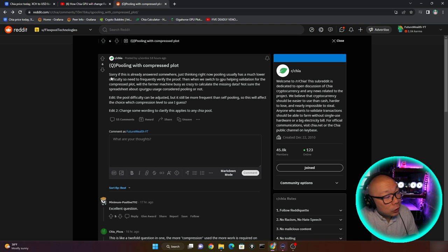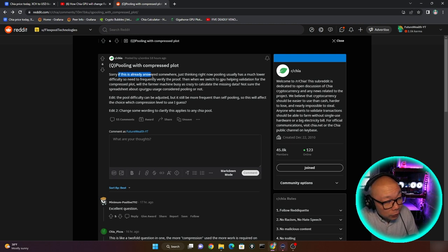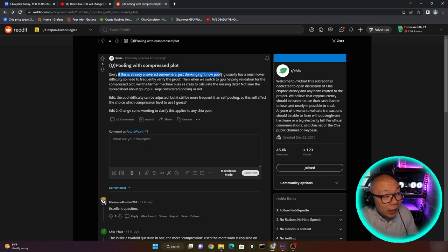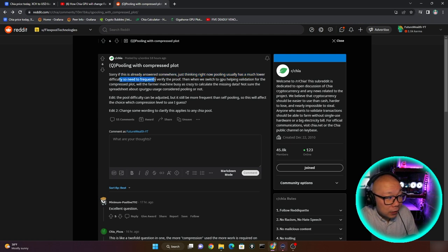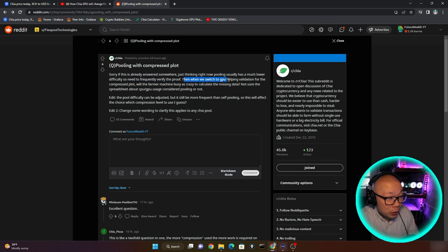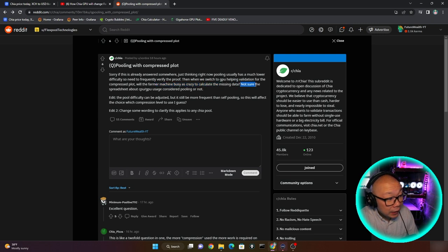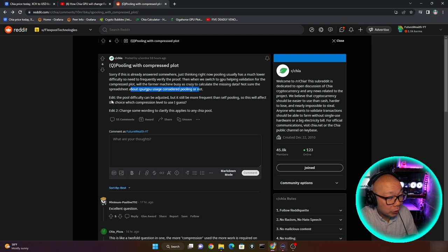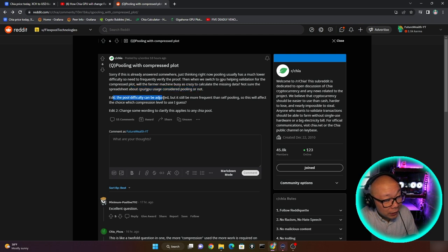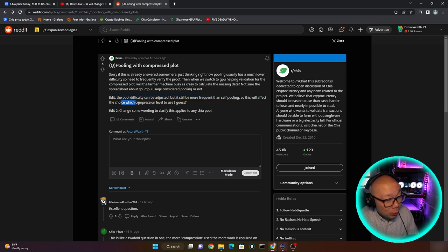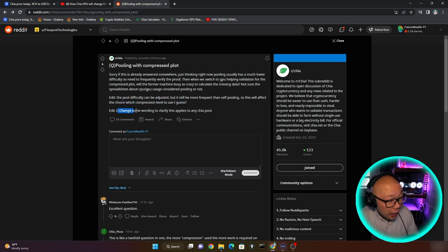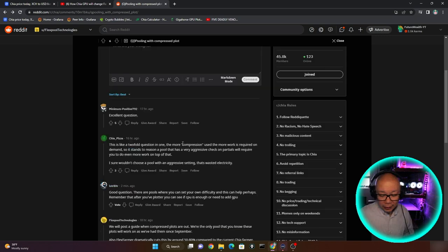So let's go with this. Pooling with compressed plots. Sorry if this is already answered somewhere, just thinking right now, pooling usually has as much lower difficulty so need to frequently verify the proof. Then when we switch to GPU, helping validation for the compressed plot, will the farmer machine busy as crazy to calculate the missing data? Not sure the spreadsheet about CPU and GPU usage considering pooling or not. Edit. The pool difficulties can be adjusted, but it is just still more frequent than self-pooling. So this will affect the choice which compression level to use, I guess. Edit. Change some wording to clarify this applies to any Chia pool.